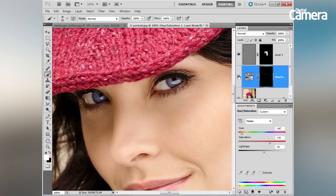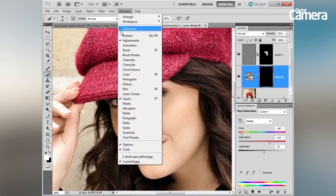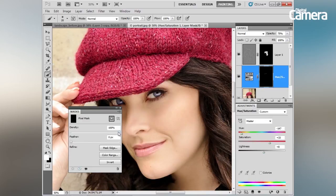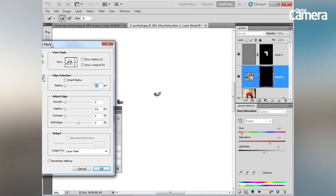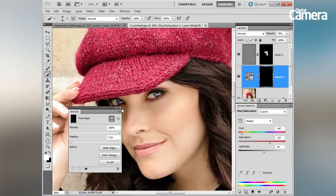Since this is on an adjustment layer it can be toned down or changed whenever you like. Another great tip when working with masks is to use the Masks panel, found under Window > Masks. Here you have options to adjust the density, and you can click on Mask Edge for powerful options very similar to Refine Edge.